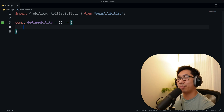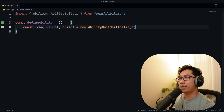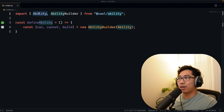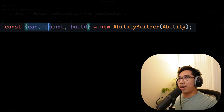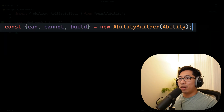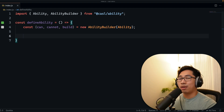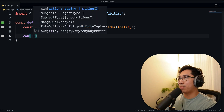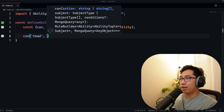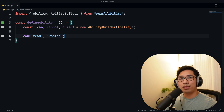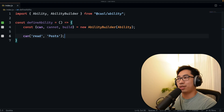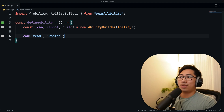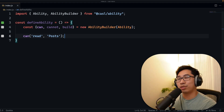Here's how you can define abilities. First, you're going to use the AbilityBuilder and pass in the Ability object, which provides methods like can, cannot, and build. What you can do with this is define various abilities. For example, a user can read any posts — imagine we're creating a news website with different articles and posts. This defines that a user can read those posts.